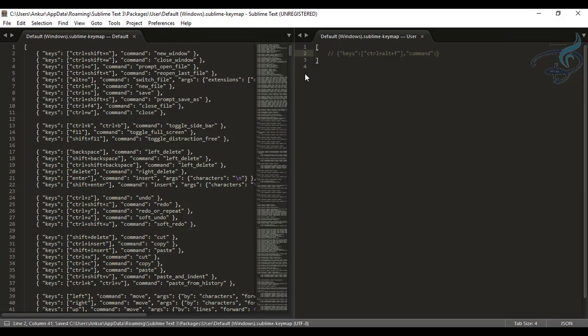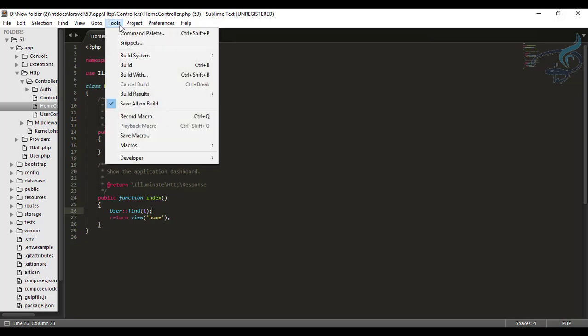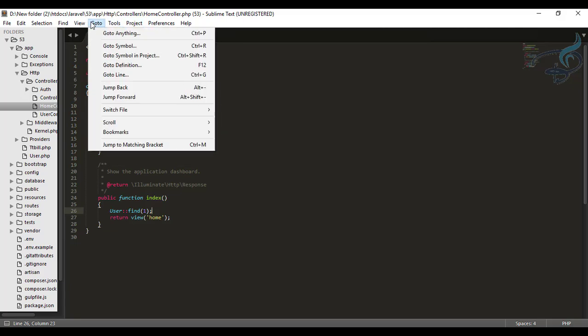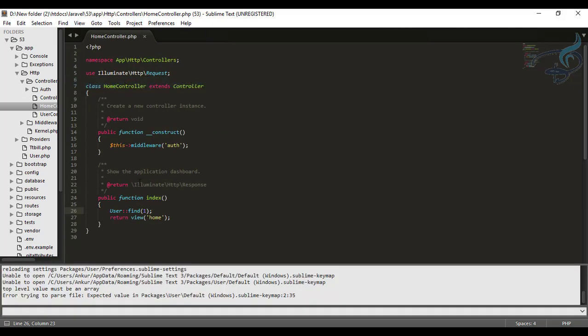So I will go to tools, and no not tools, go to view and show console. And here I will just type sublime dot log underscore commands and true, hit enter. And it's giving error because spelling of true is wrong.